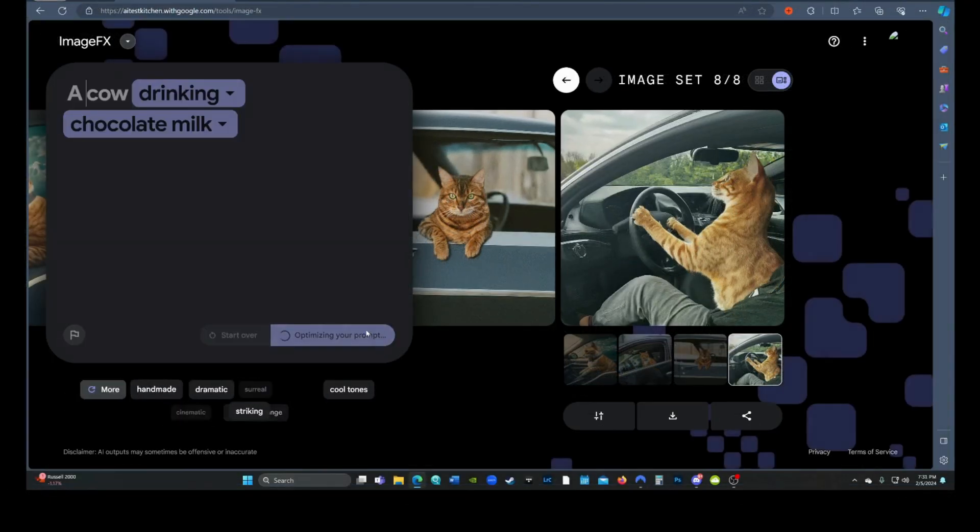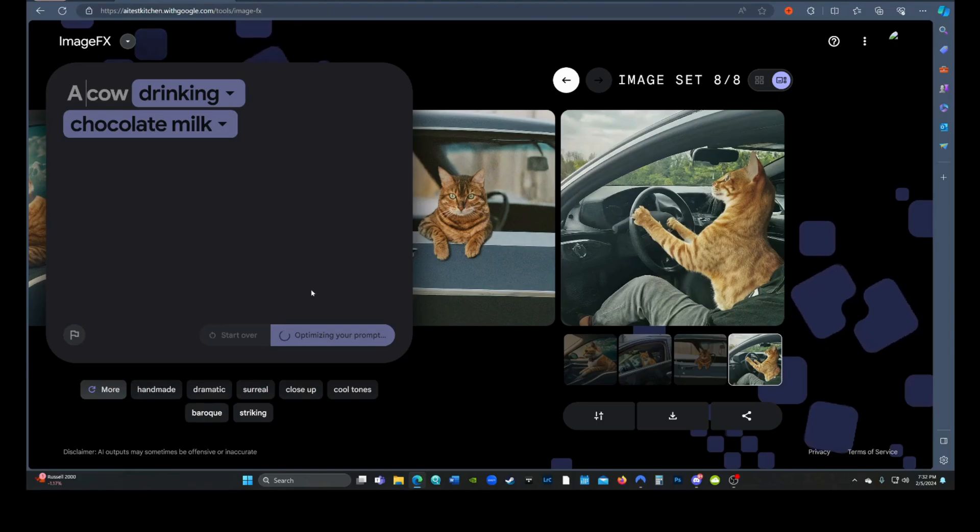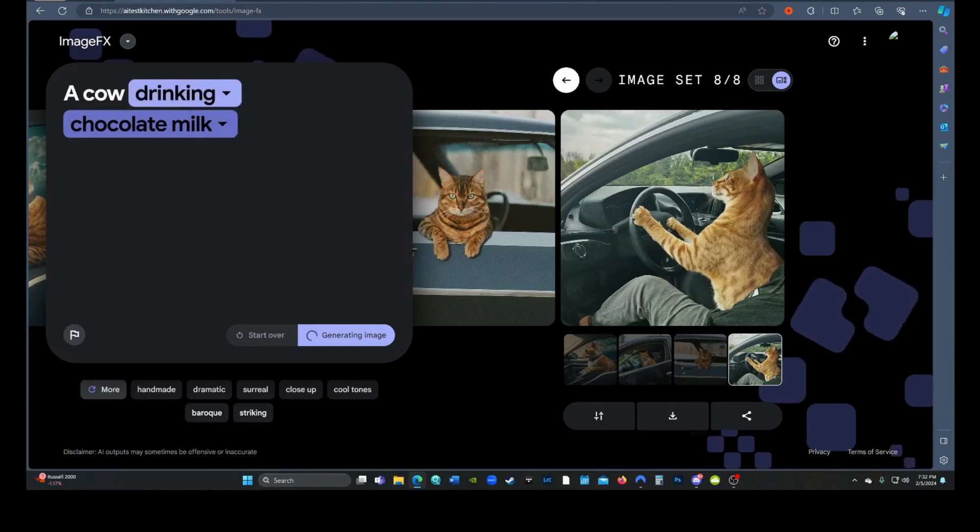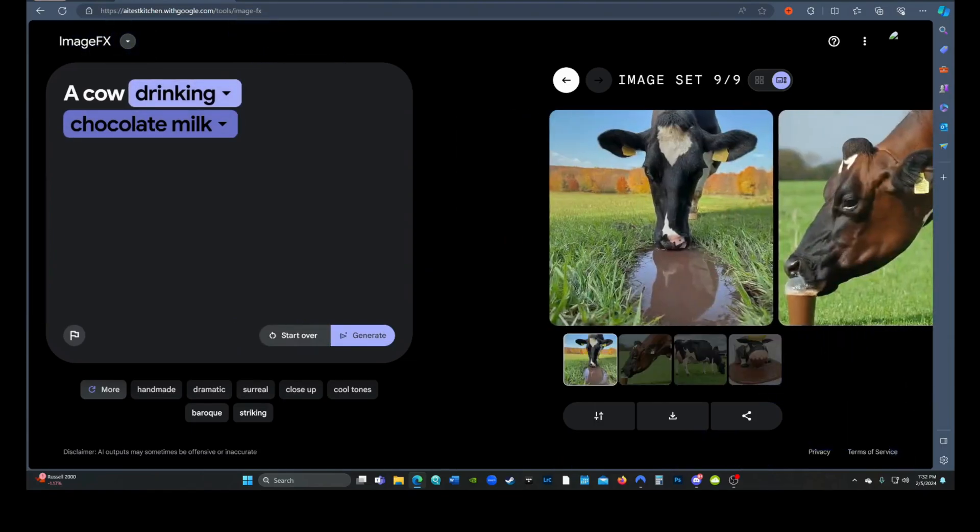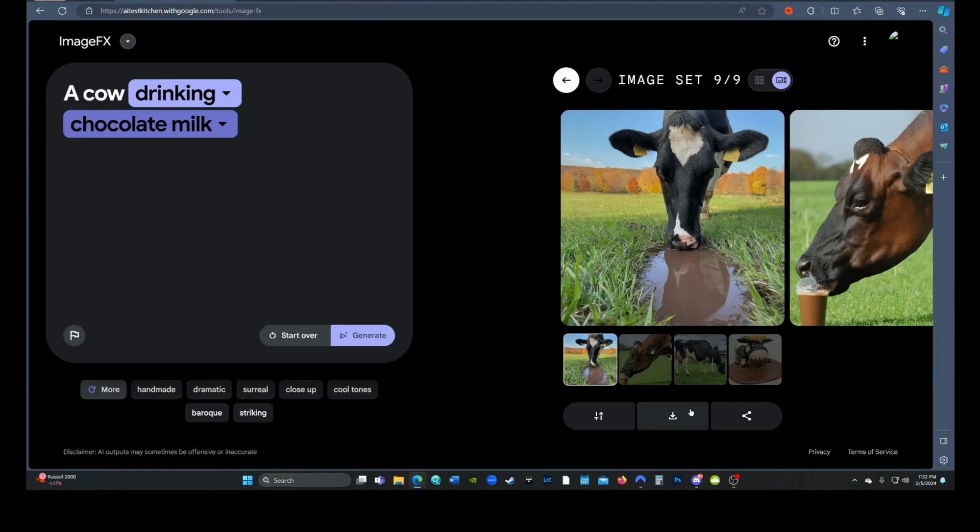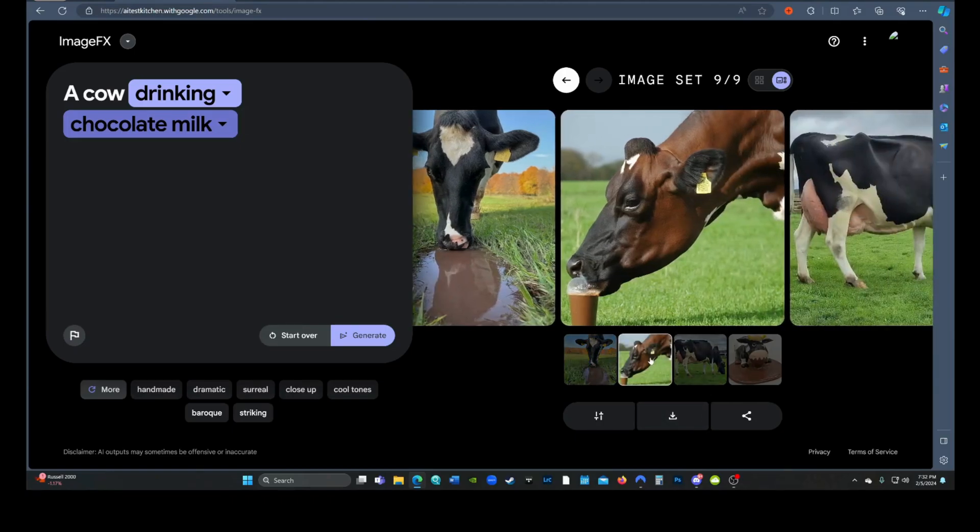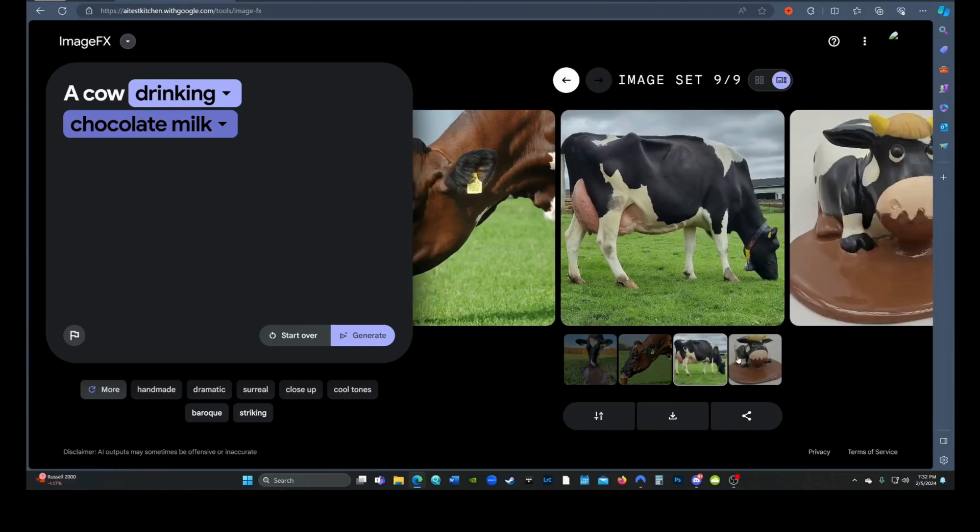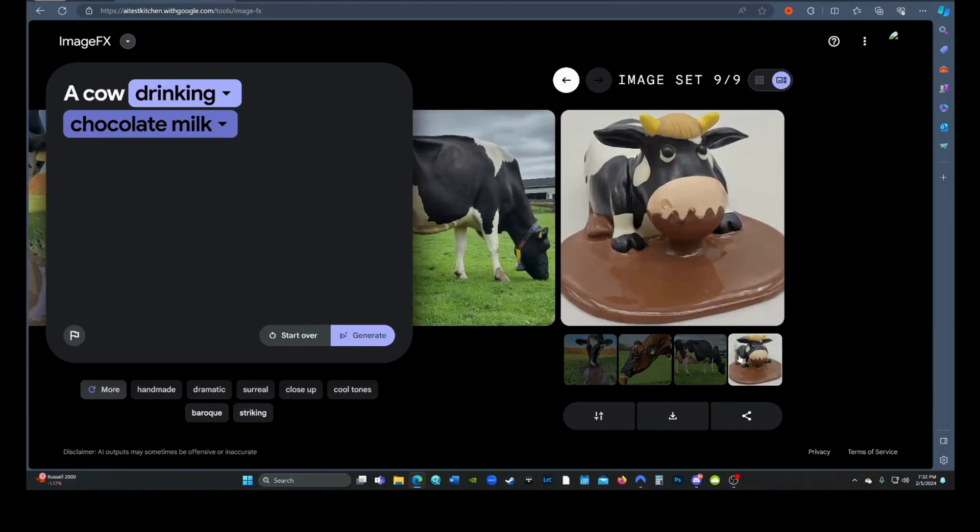So I decided to go with just 'a cow' and see how that worked out. Come on Imagen, you got this. Success! We got our cow drinking chocolate milk, and oh my god, there's a brown cow drinking the good stuff. This third cow is just eating grass, but it does look pretty realistic. Oh, I love this last little guy - he's bathing in it.